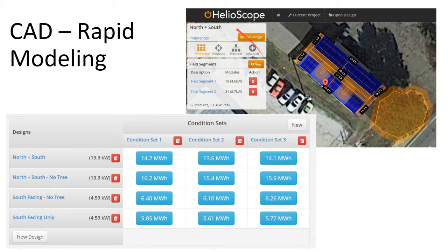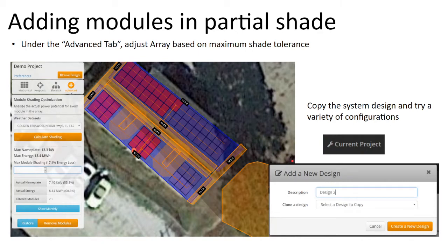Helioscope is probably the most popular solar design software on the market — they've been around a while, have a good following, and offer a very rapid interface. What's being shown here is the advantage of a 3D shading model with a tree present. Interestingly, it shows that it didn't really matter if the modules were facing north or south — the panels closest to that tree were the least productive.